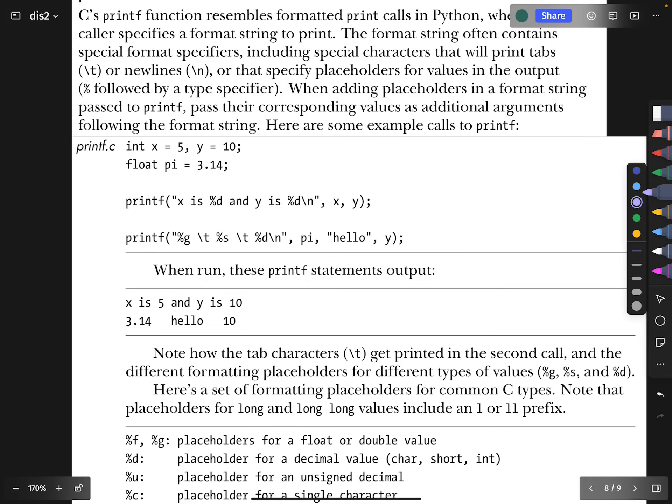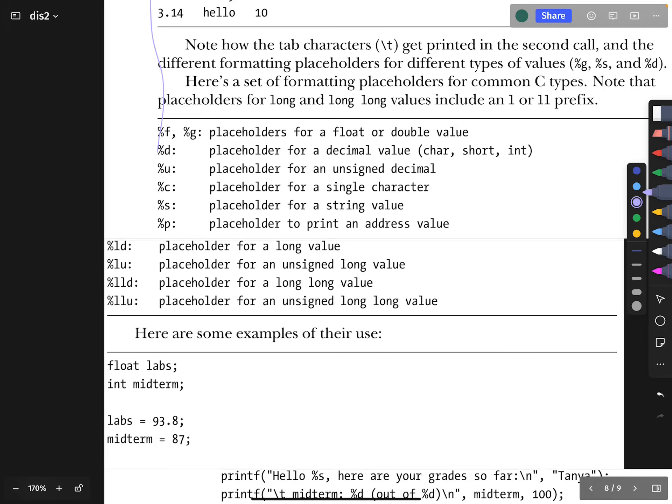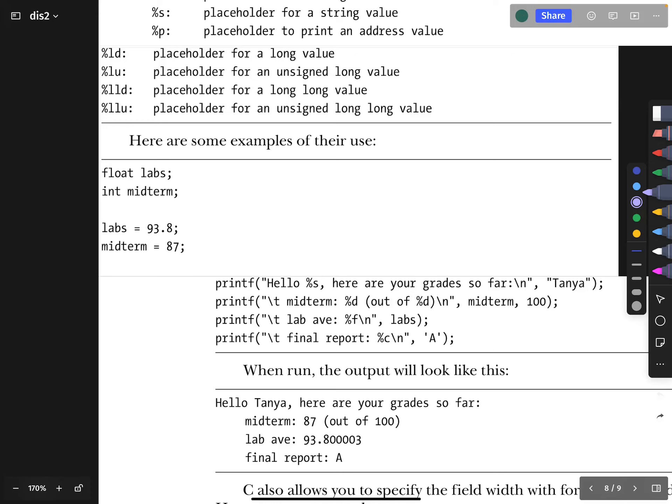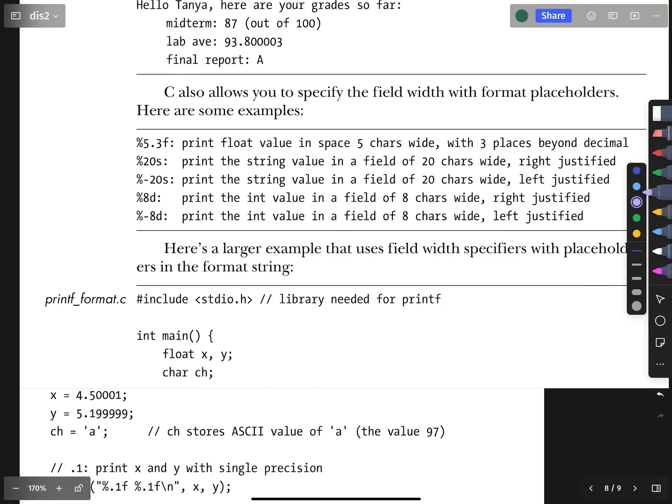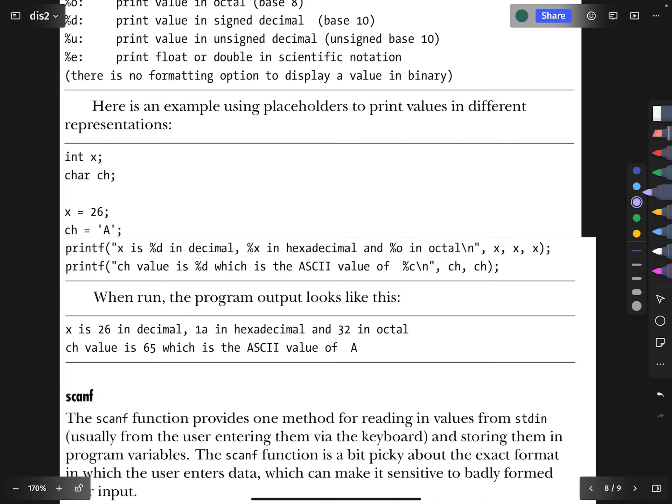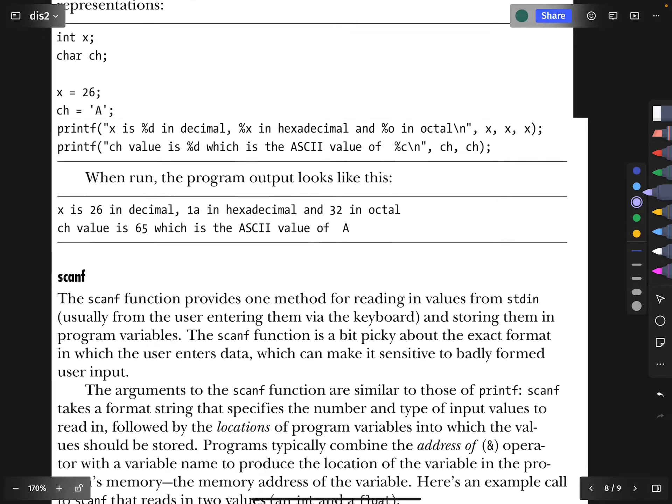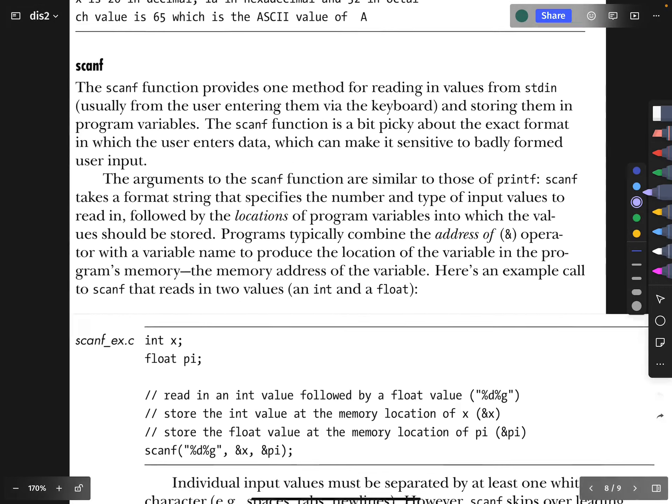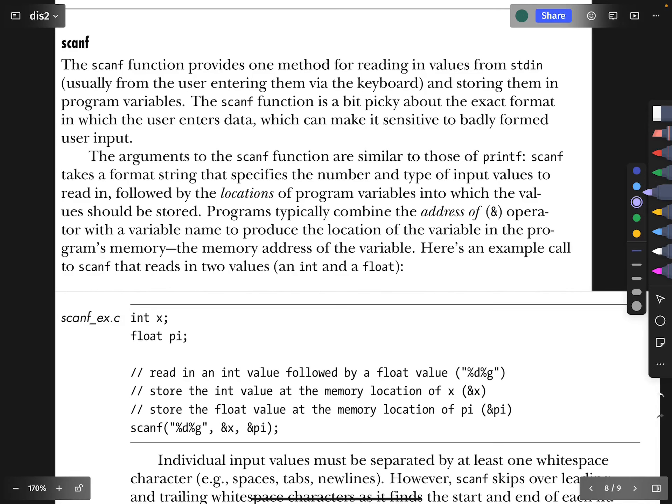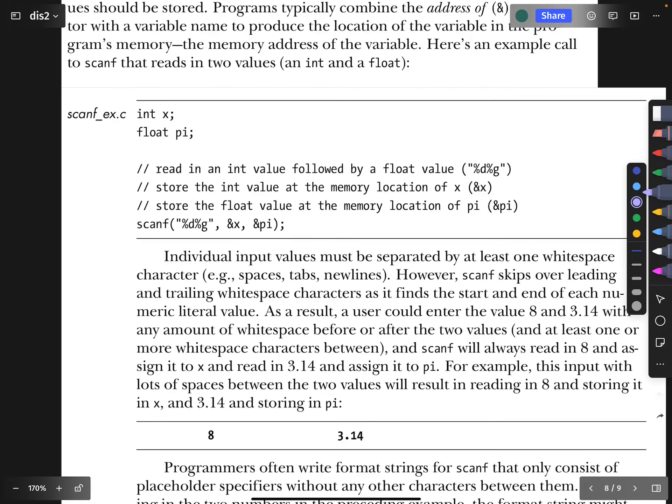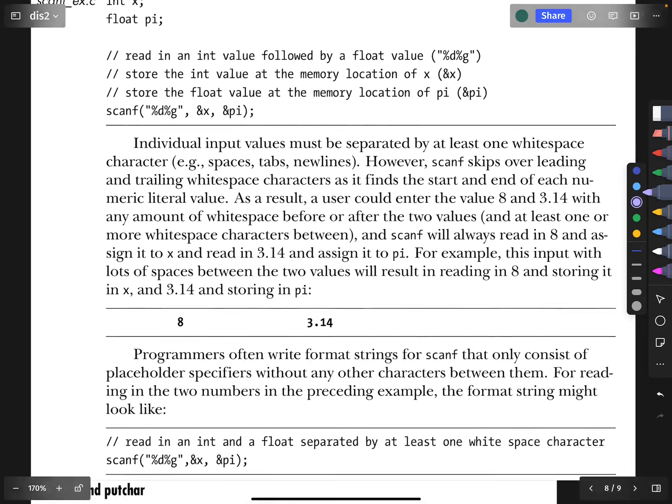We're looking at using the printf function with these various placeholders. I think we've covered this enough. You can get specific amounts of decimal places in your printf commands. This looks like a bunch of review of things that I think we've already seen from scanf.